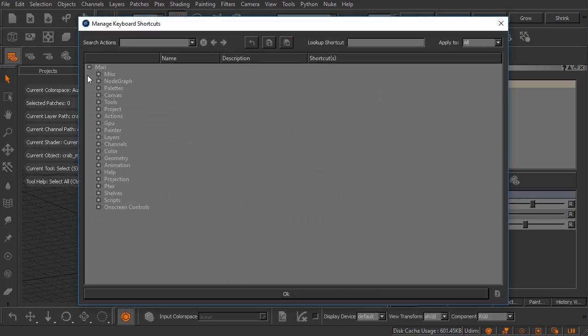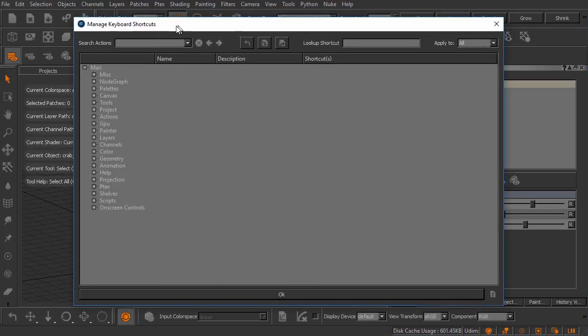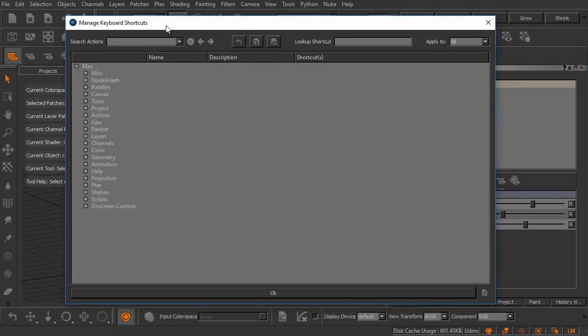This is going to open up this manage keyboard shortcuts dialog. This is something that even today I still reference when I forget a keyboard shortcut for something or if I want to assign a keyboard shortcut to something that doesn't have one.